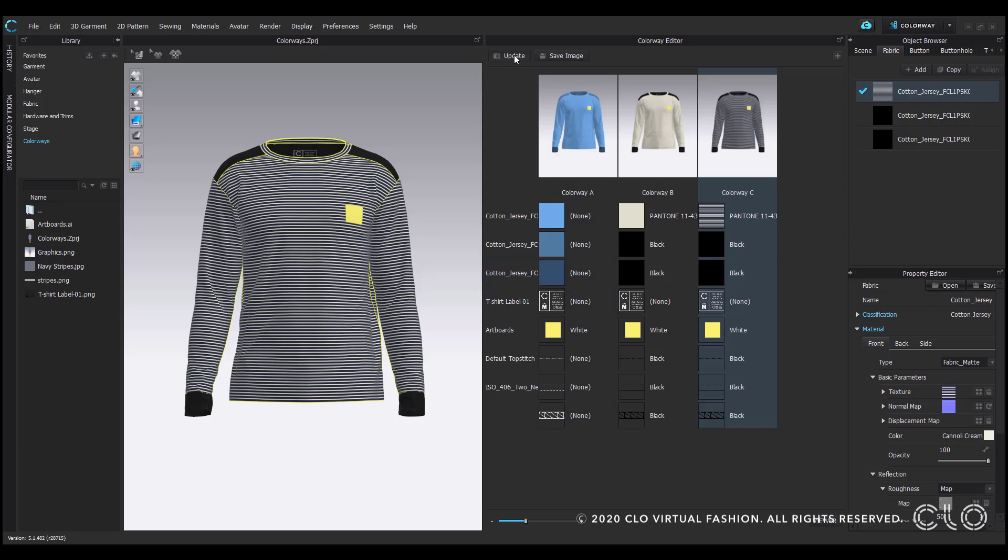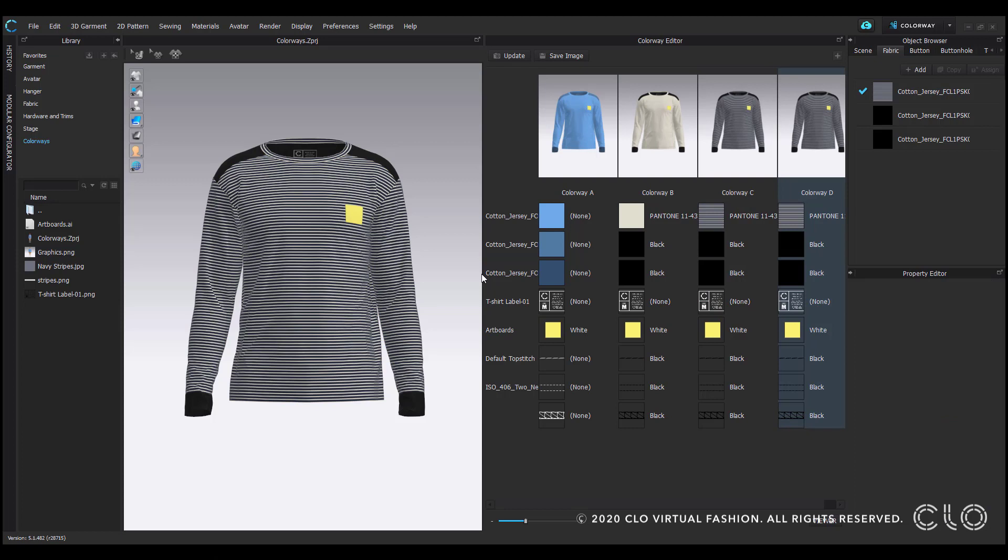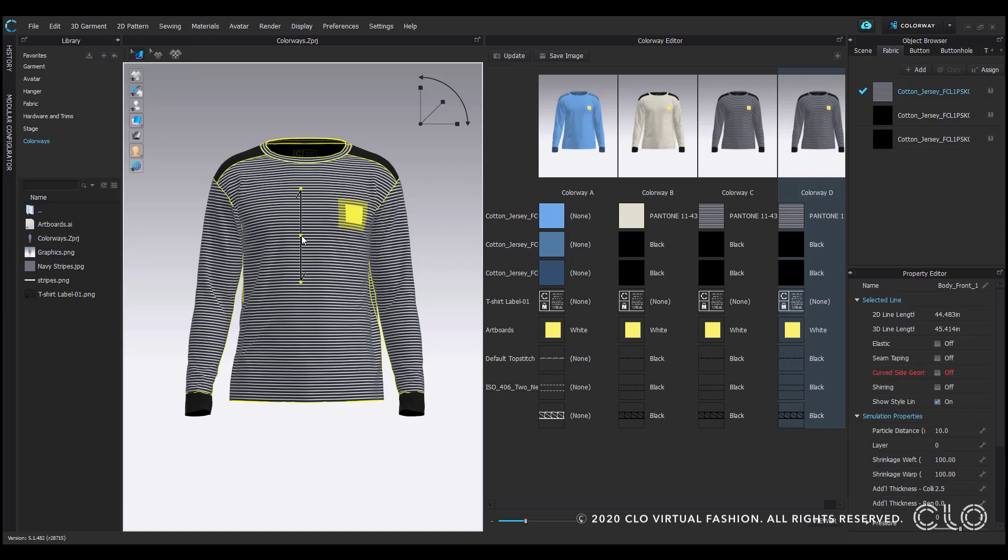Now that I've applied a print, I can also create an additional version of it by creating another colorway. Up here in the 3D window, you'll conveniently find the edit texture tool, which I could scale my print with.